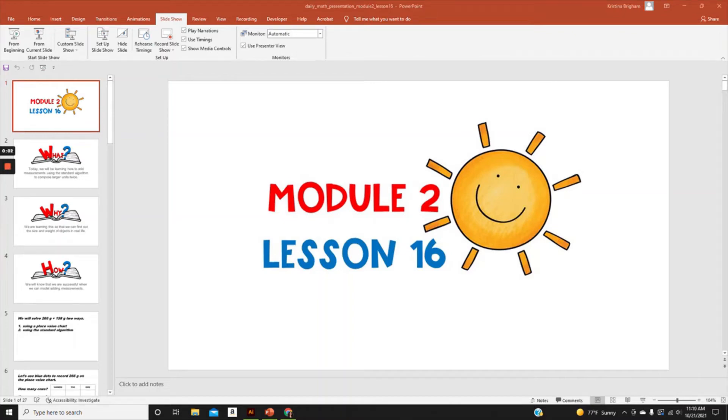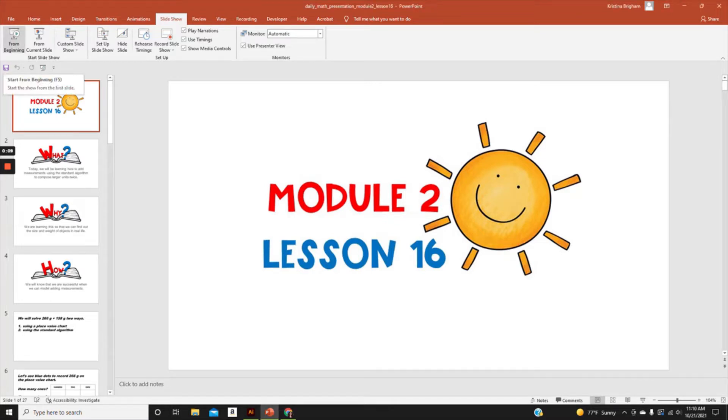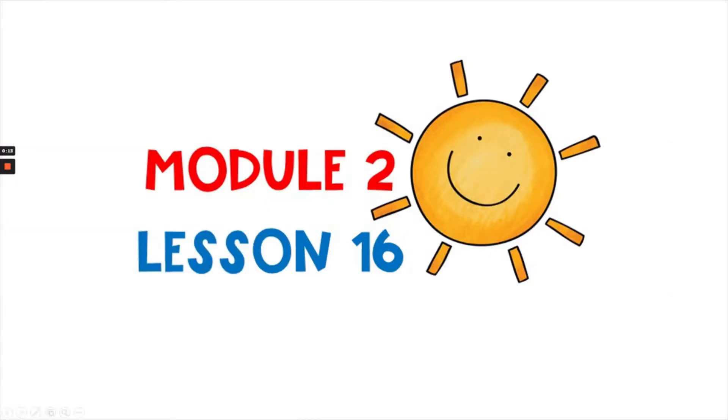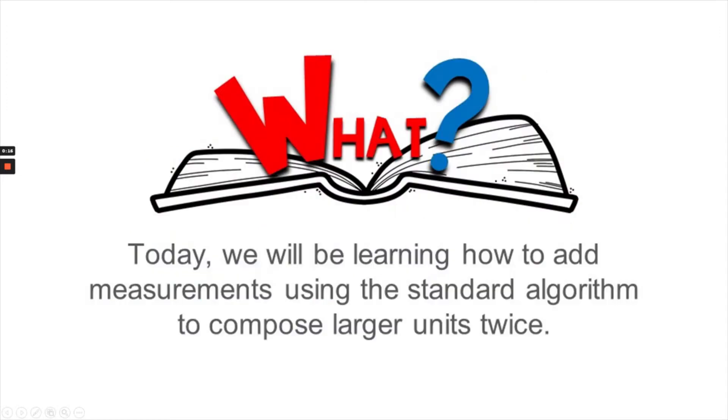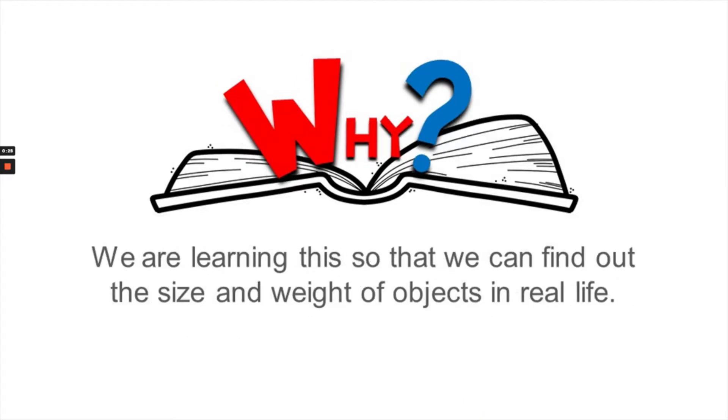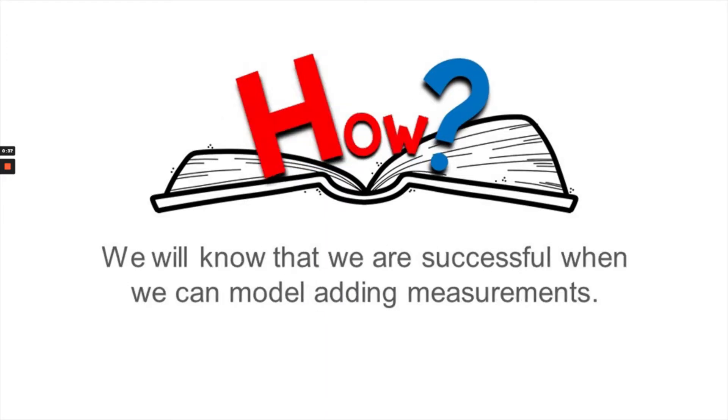Welcome to Module 2, Lesson 16. Let's get started. Today, we will be learning how to add measurements using the standard algorithm to compose larger units twice. We are learning this so that we can find out the size and weight of objects in real life. We will know that we're successful when we can model adding measurements.